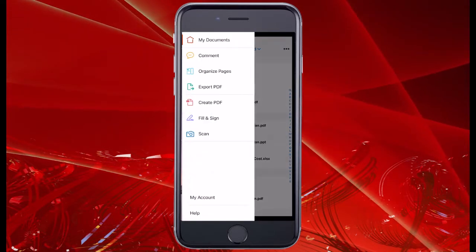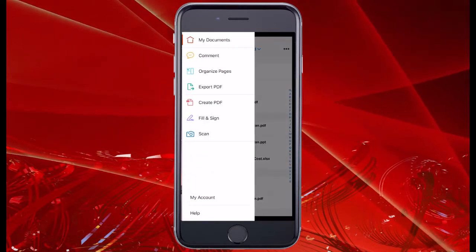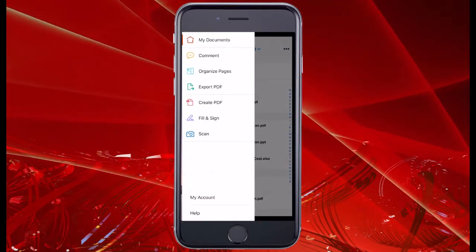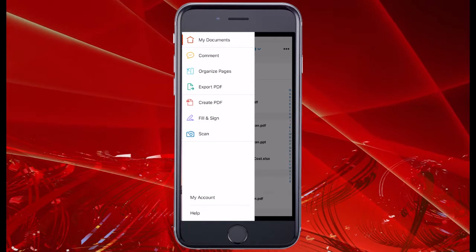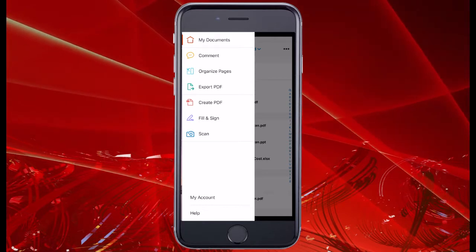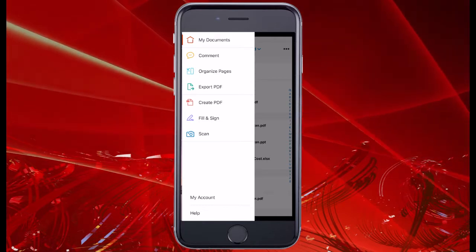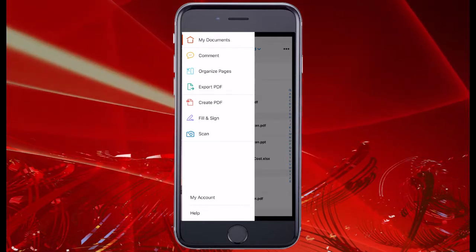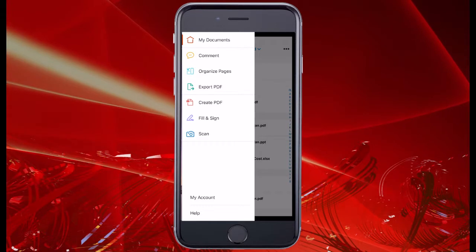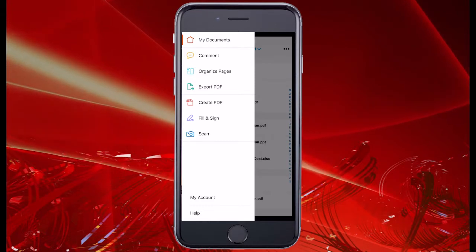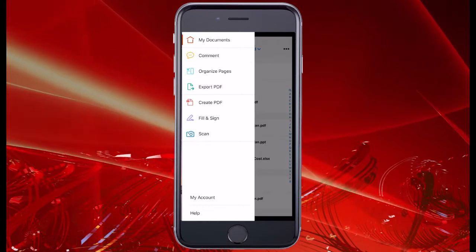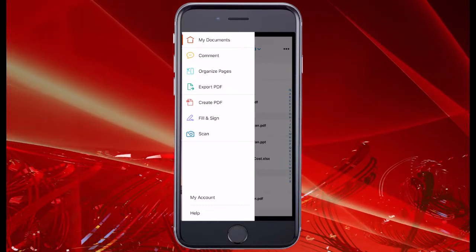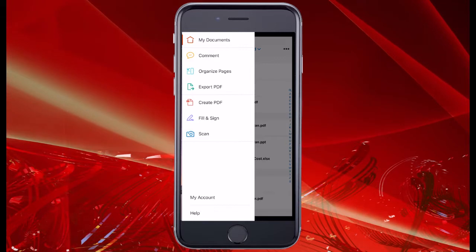Now we notice the feature sets here. We've unlocked a couple of extra ones courtesy of my Adobe Acrobat Pro subscription. We've unlocked edit PDF, create PDF, and organize pages. Today we're going to use Adobe Scan.